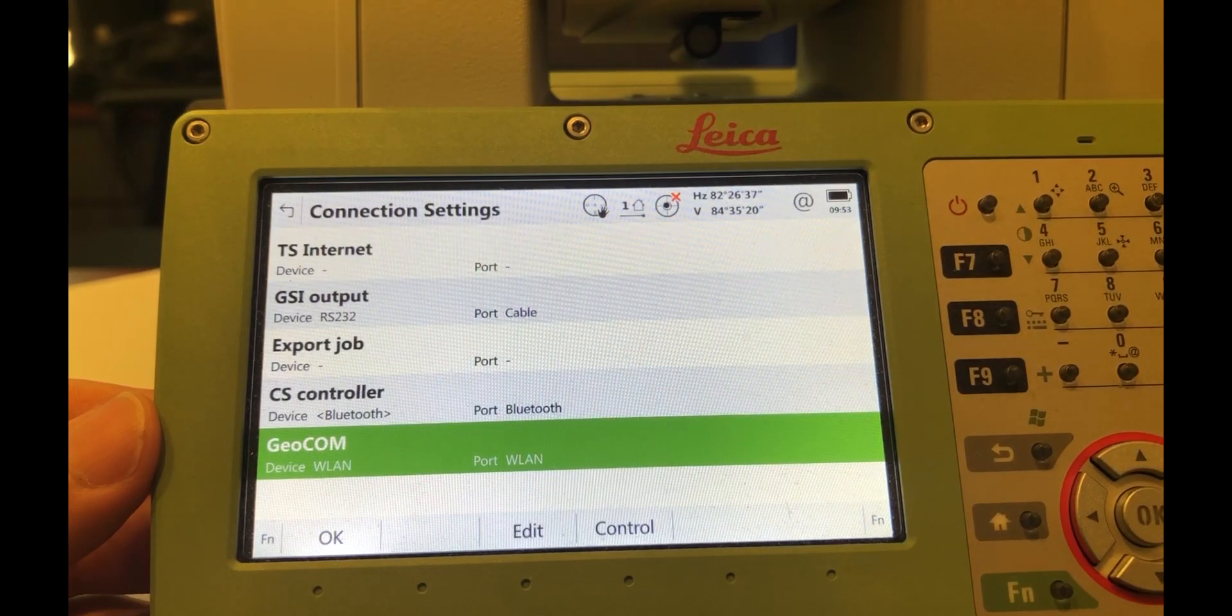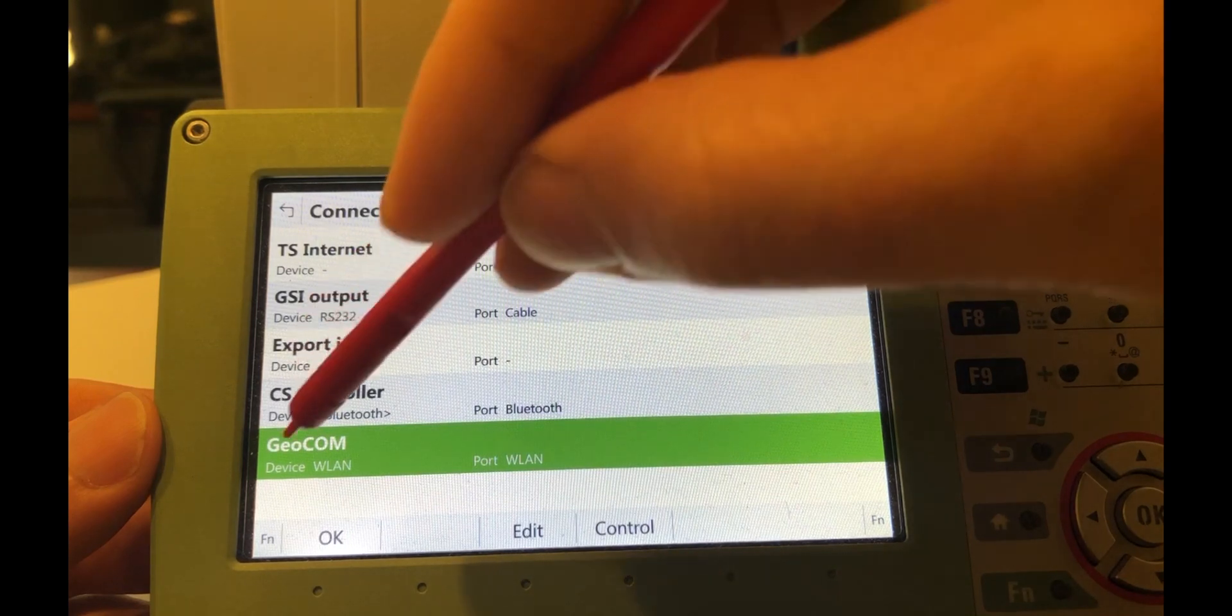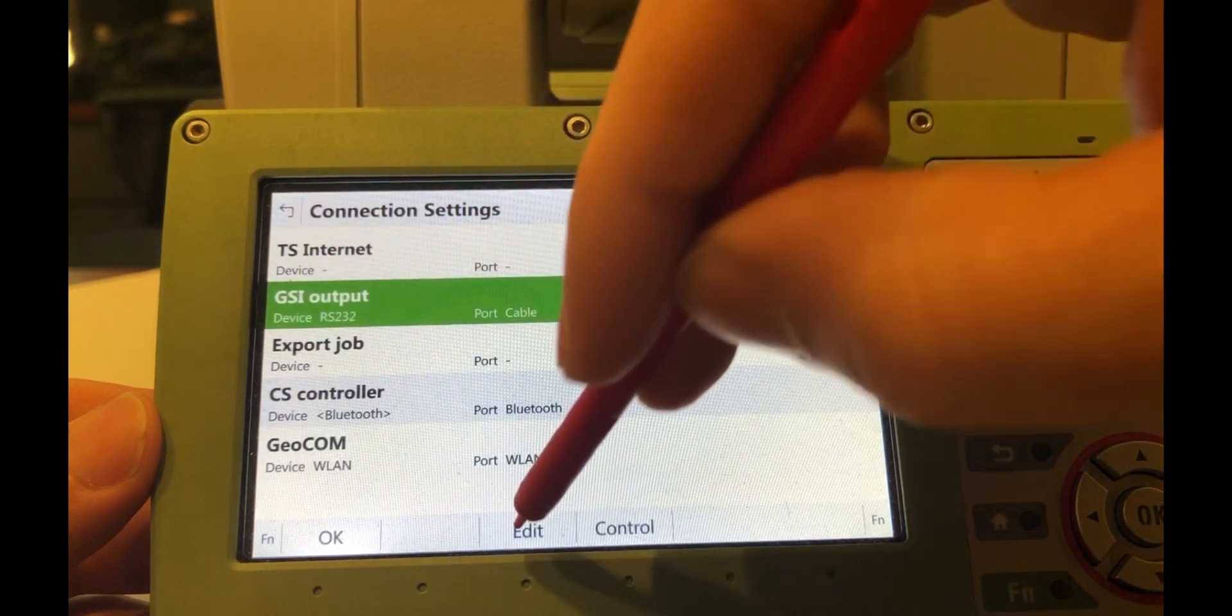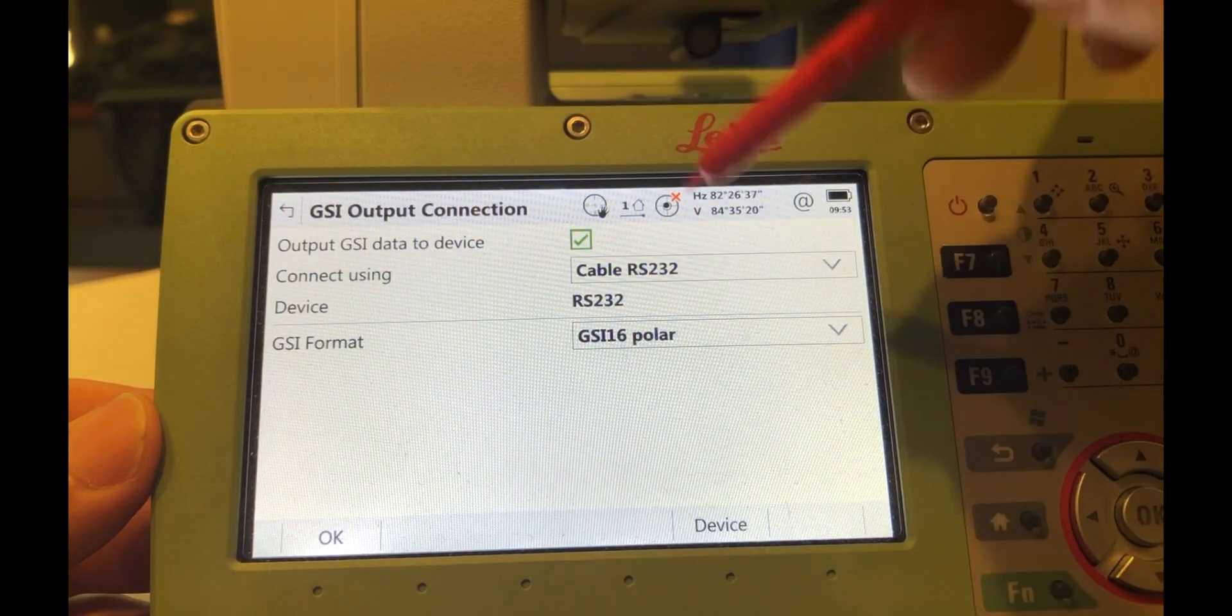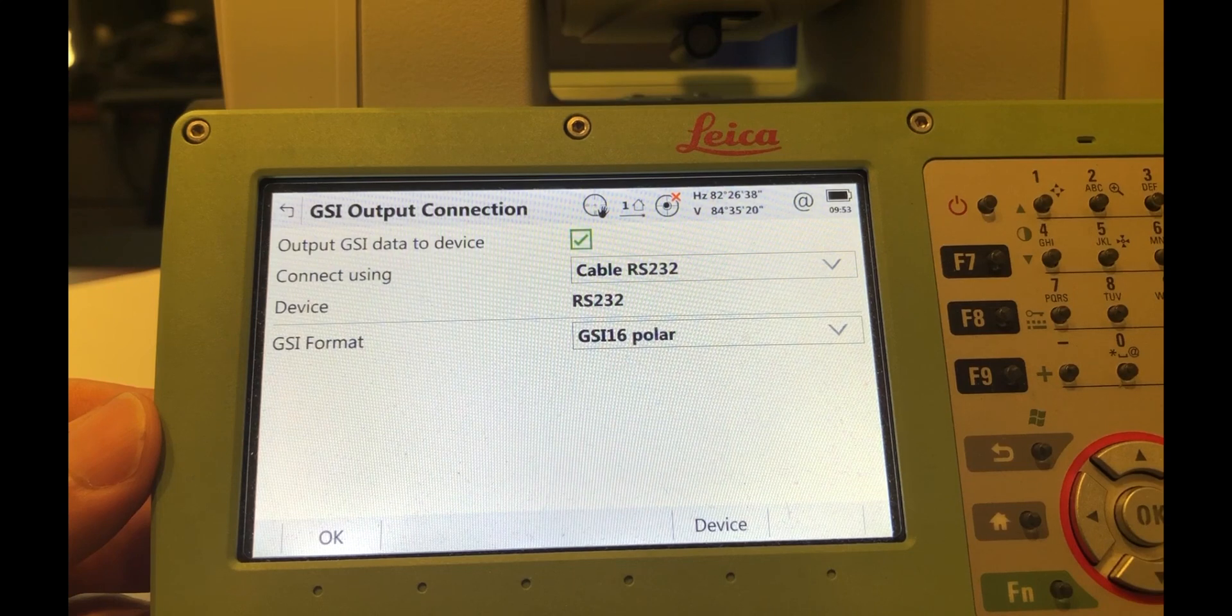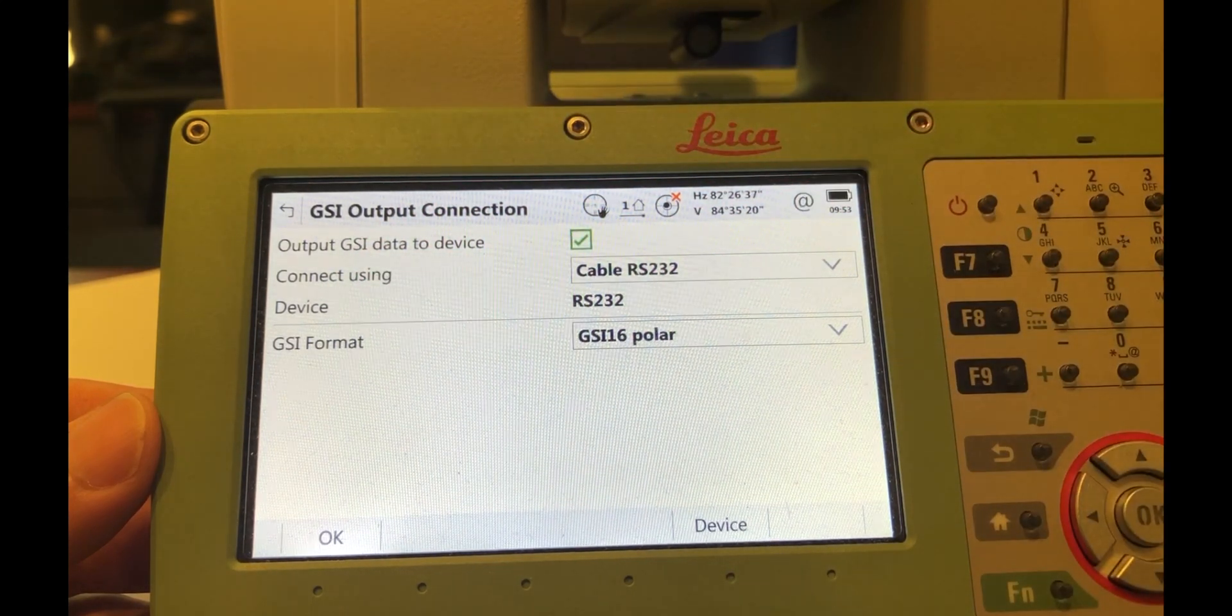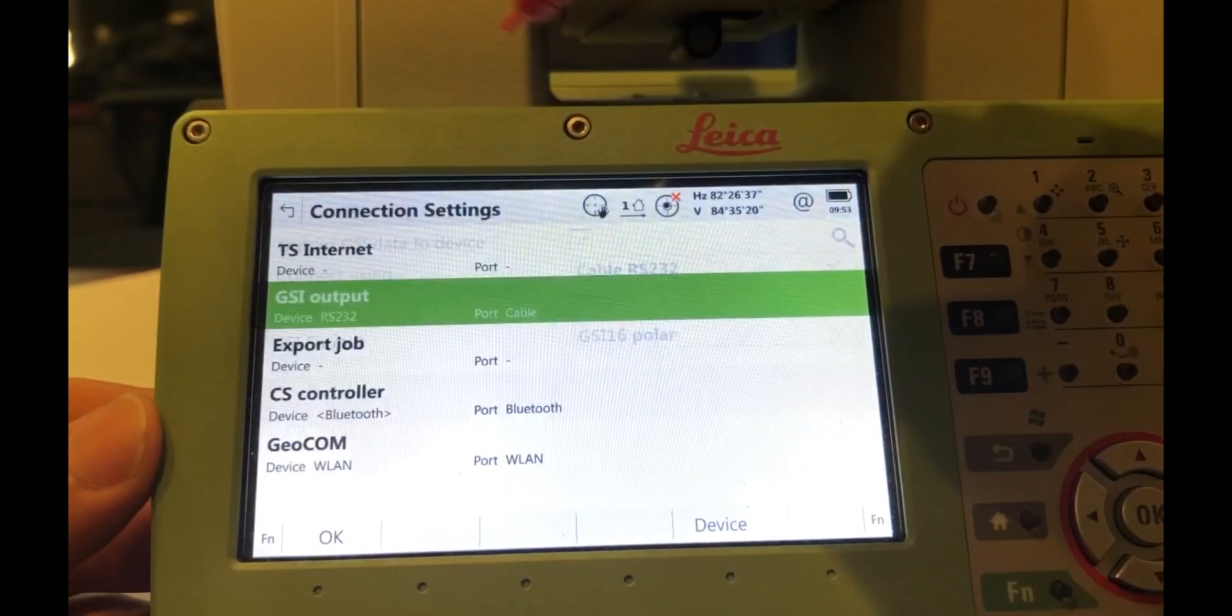And there are two things that you want to verify. SA uses both the GSI output settings and the Geocom settings. So let's go to the GSI output and make sure, if you go under Edit, that this Output GSI Data to Device checkbox is checked. That's important for controlling the instrument. And you also want the GSI format to be GSI 16 Polar. So as soon as that's set, you can say OK.